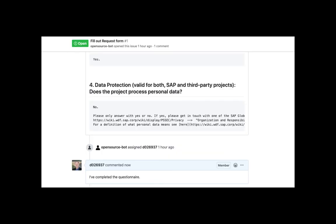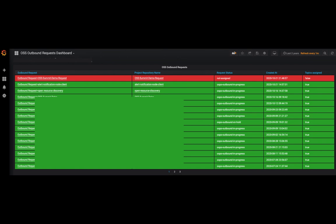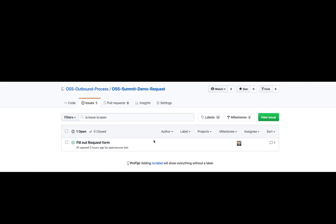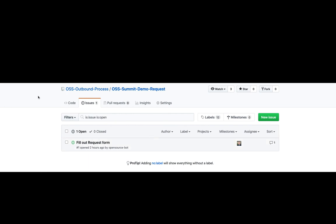How would an OSPO team member now be informed about this new outbound open source request? For that, we have created a Grafana dashboard on top of our enterprise GitHub. The dashboard marks the new open source request as unread because it is not yet assigned to any member of the OSPO team. As an OSPO team member, I can now just click on the according line in the Grafana dashboard to open the respective request repository and assign it to myself for further processing. The next step for me as OSPO member would be to schedule a meeting with the requesting development team to review their answers to the questionnaire and then, based on their answers, to initiate the next workflow steps — for instance, the code scanning step or an export control classification step.